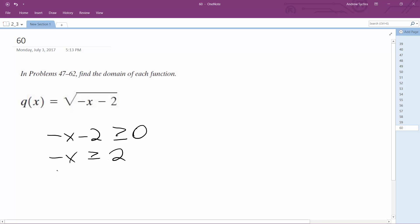And then divide through by negative x or excuse me, not negative x, negative 1. And you've got to flip this sign as well. So x is anything less than or equal to negative 2.